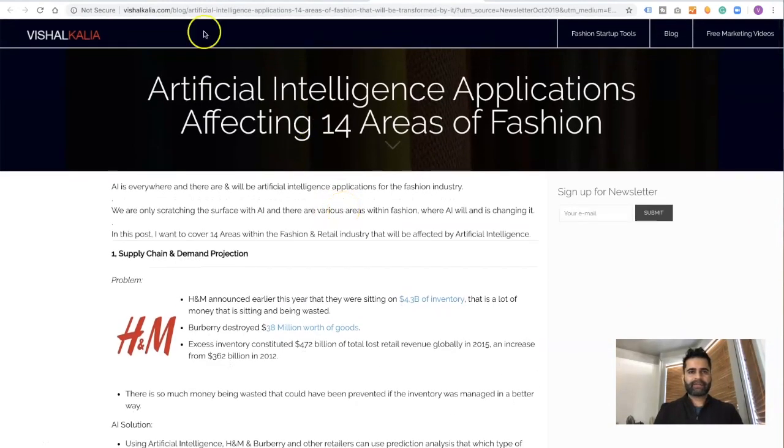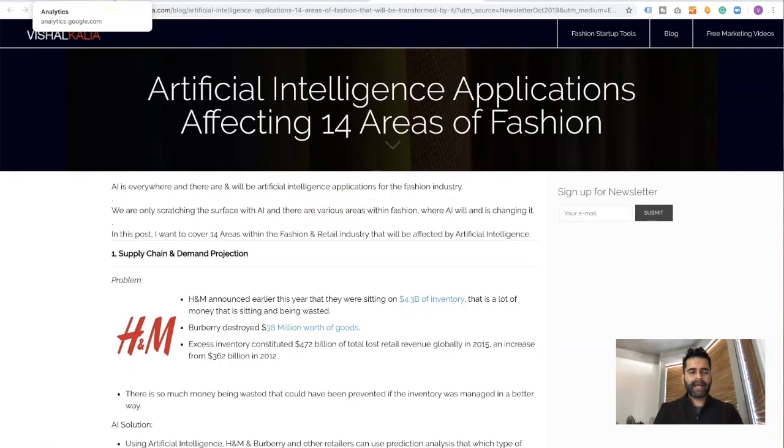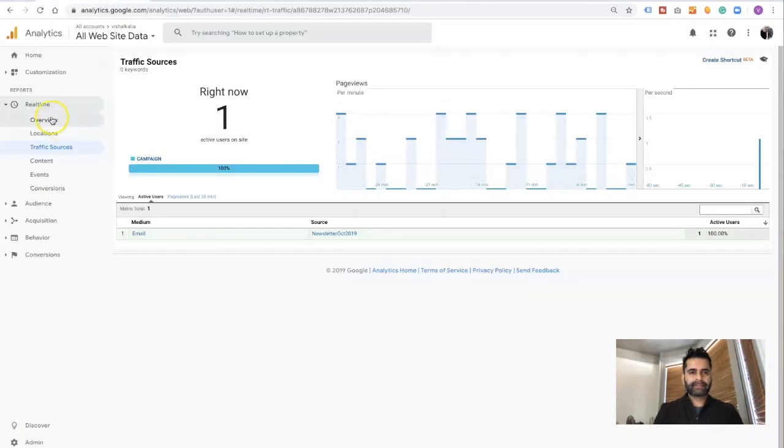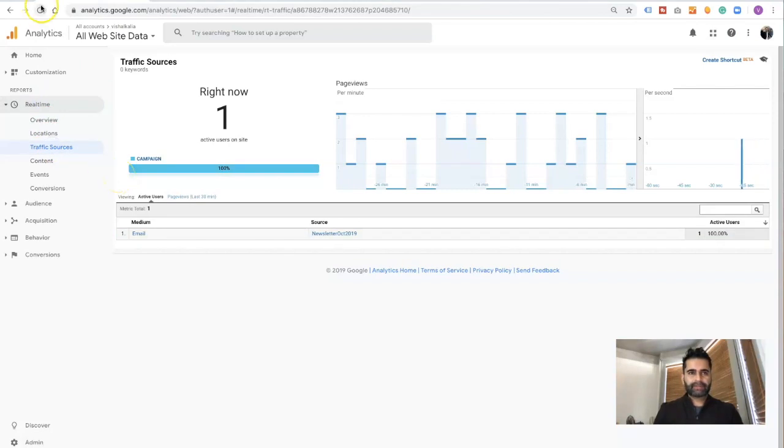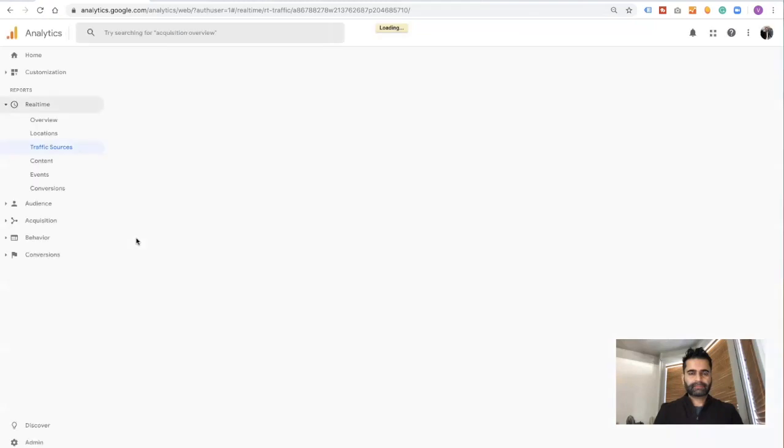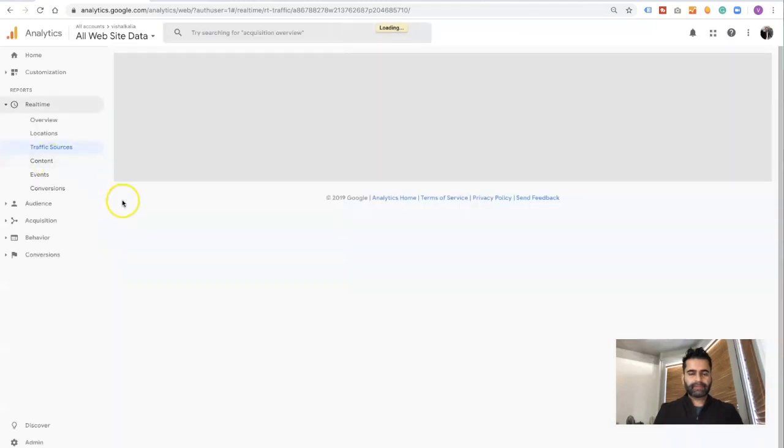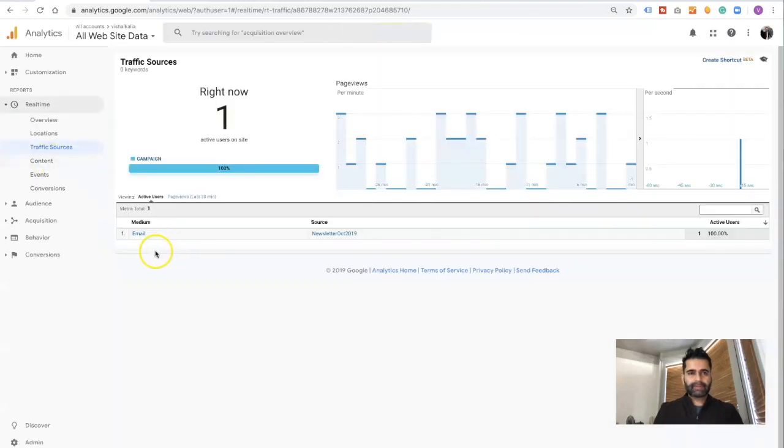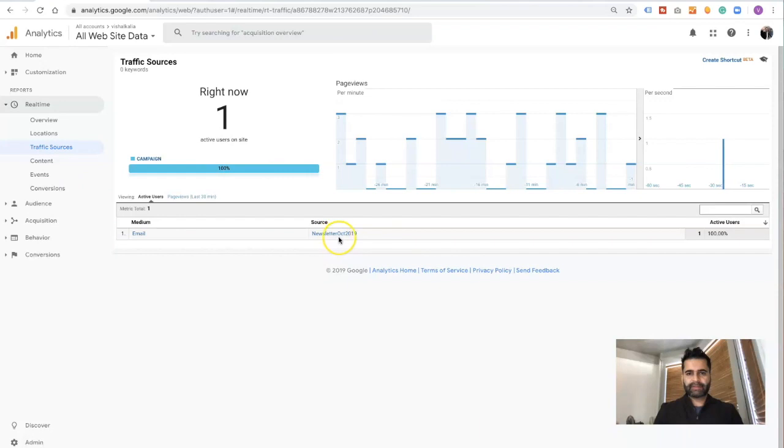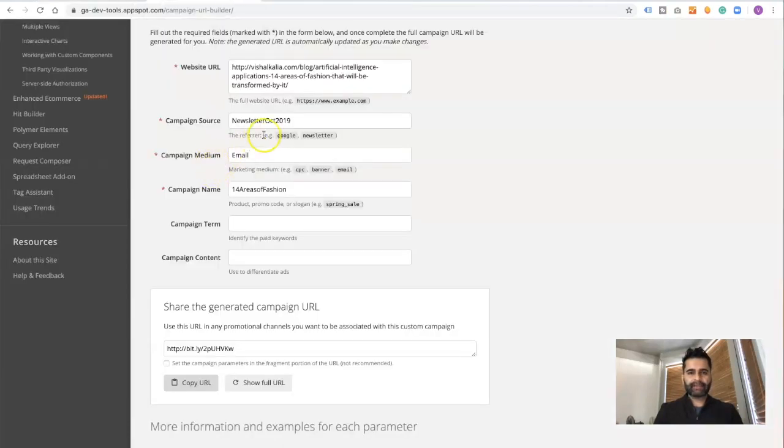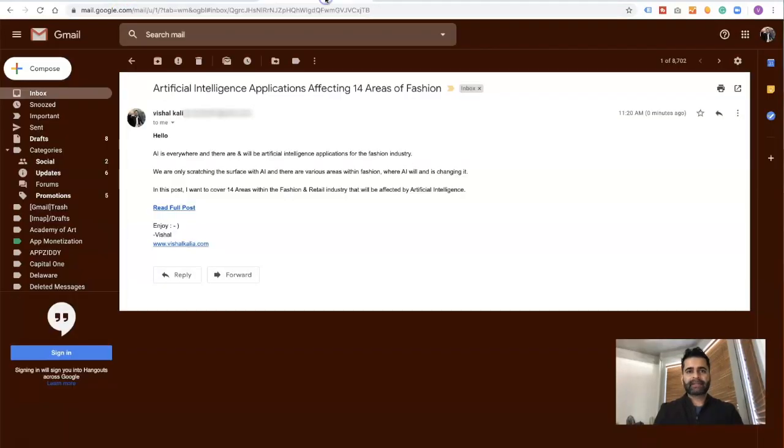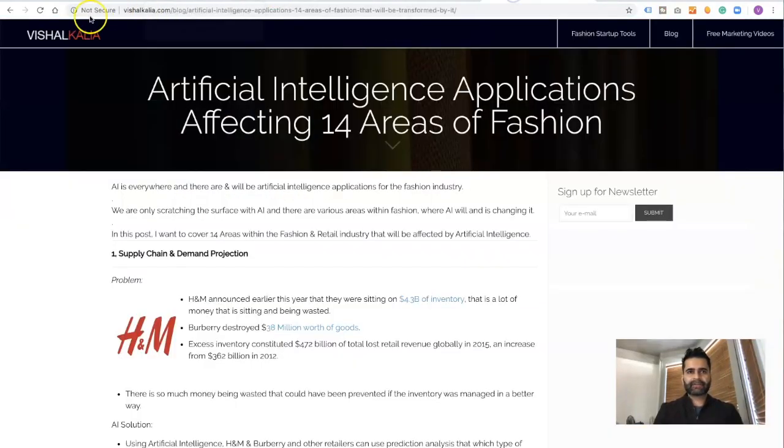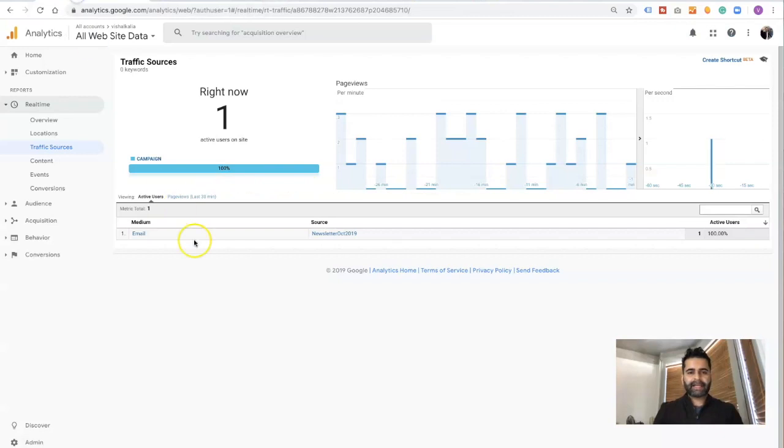Now when I come back to Google Analytics under real time, I'm going to click on traffic sources. Now it says newsletter October 2019, and this is exactly what we called the campaign source. So now when I clicked on this link and landed on this page, it has been registered as email.